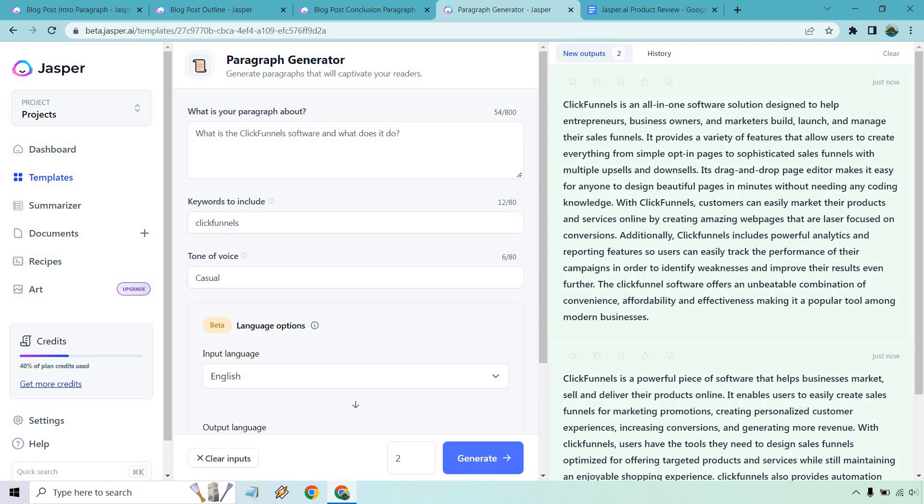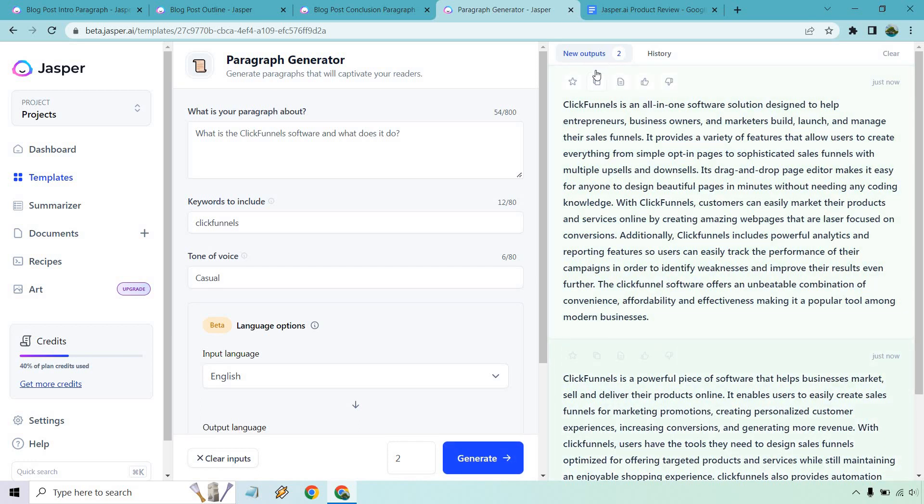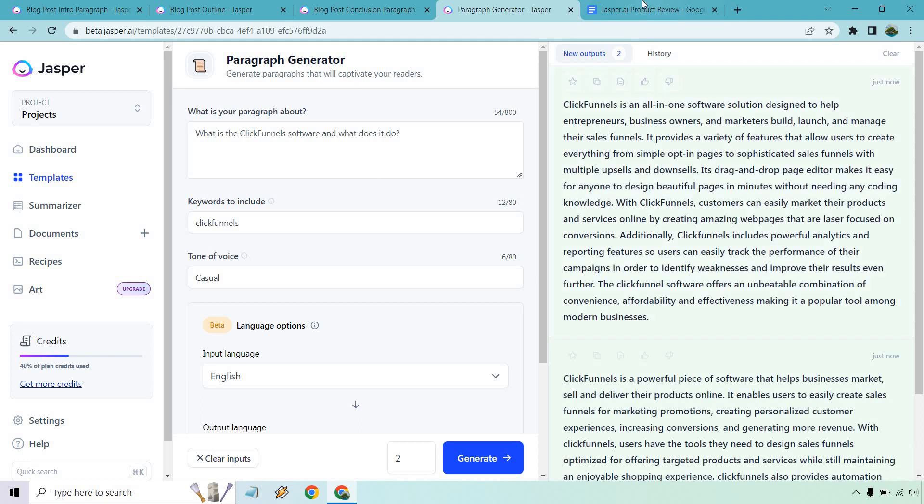All right, so we got a lot in this first one. It's an all-in-one software solution designed to help entrepreneurs, business owners, and marketers build, launch, and manage their sales funnels. That's a very good start. It provides a variety of features that allow users to create everything from simple opt-in pages to sophisticated sales funnels with multiple upsells and downsells. It's got drag and drop. They can market their products. It includes powerful analytics. All of this looks phenomenal. This is correct. There's nothing where it says it allows you to do something that you can't do. So I'm going to go with that.